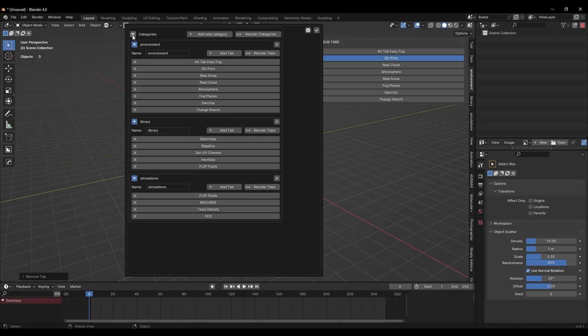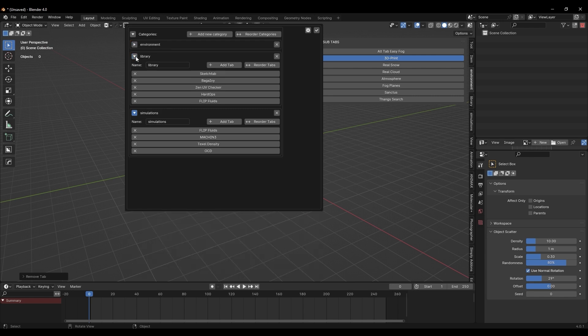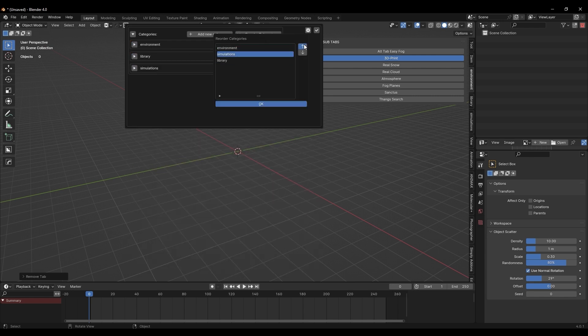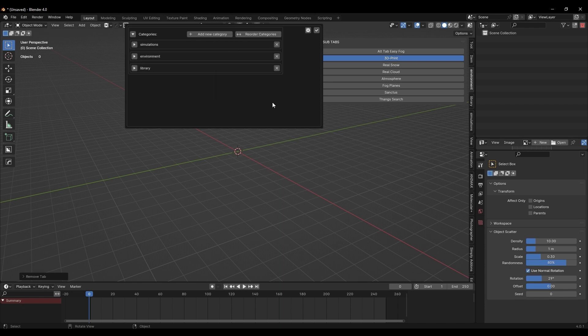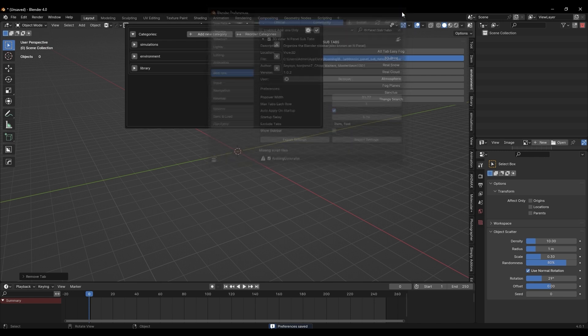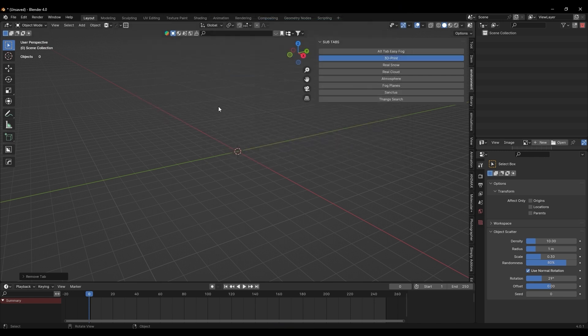Furthermore, you can fold or unfold categories by using the triangle button next to the categories to collapse or expand all the categories at once. You can also collapse or expand individual categories using the triangle buttons next to them.